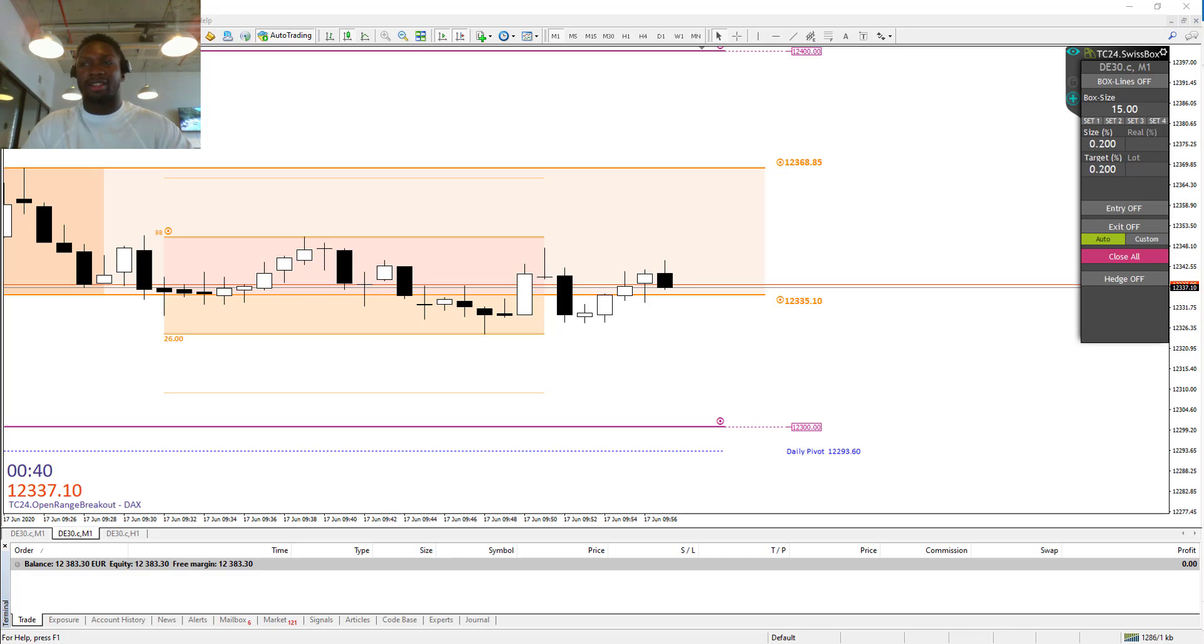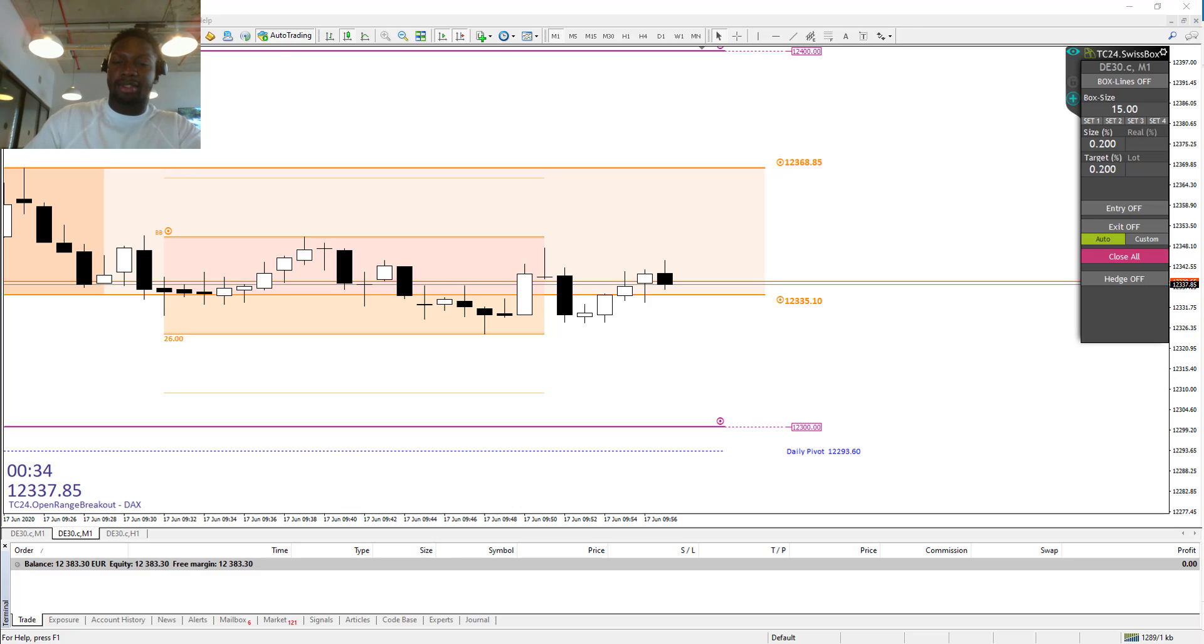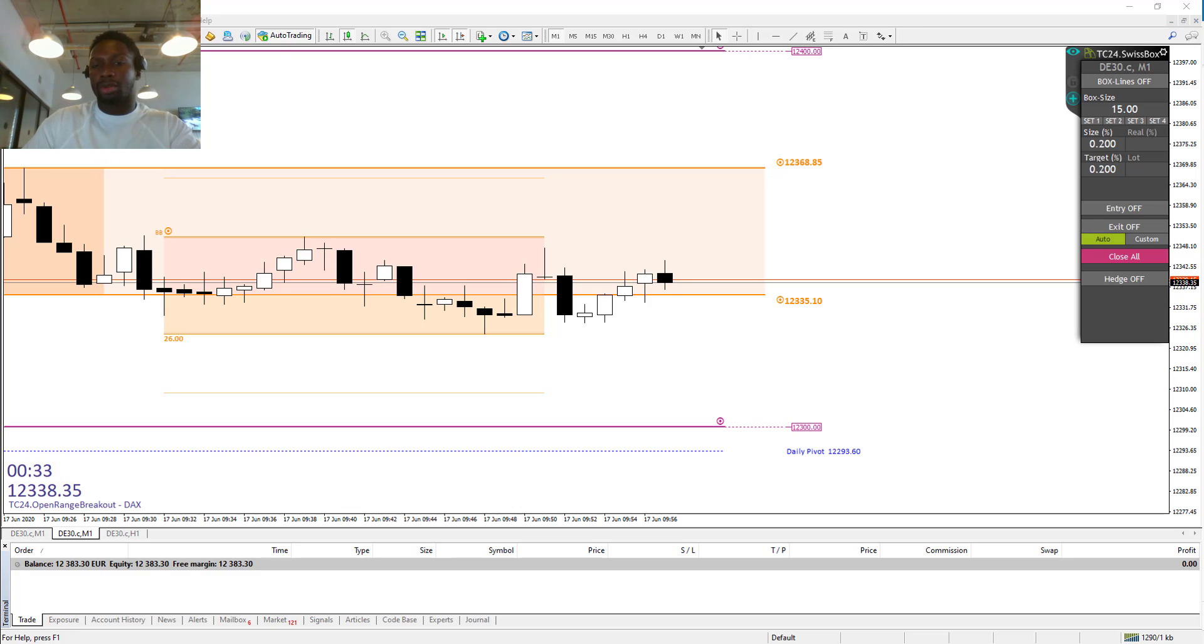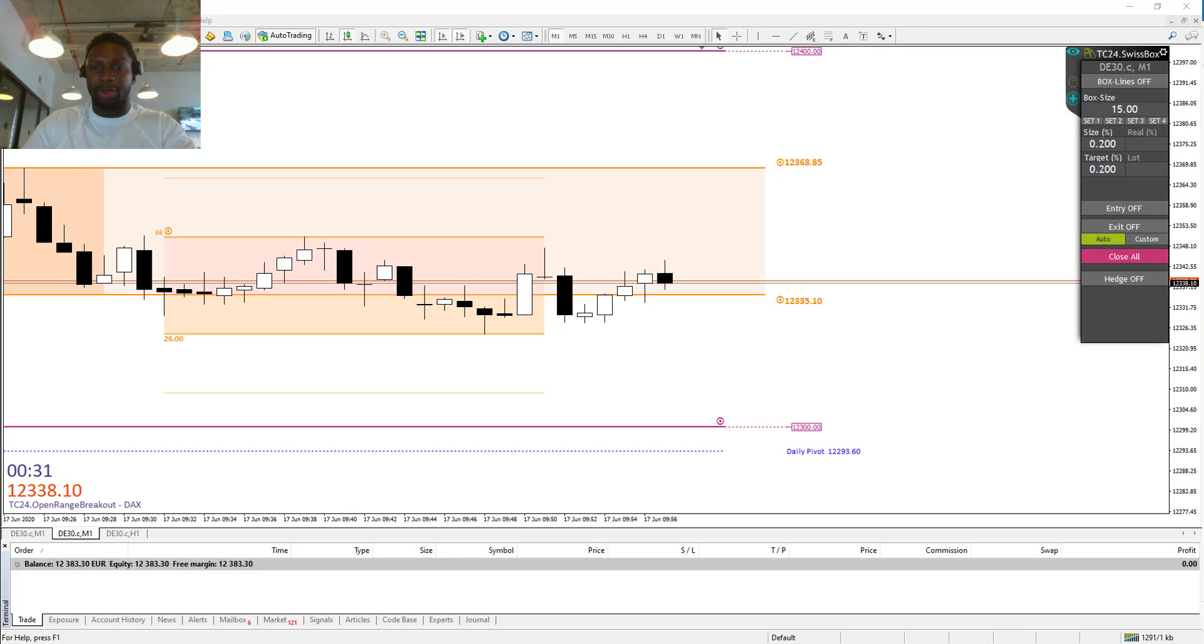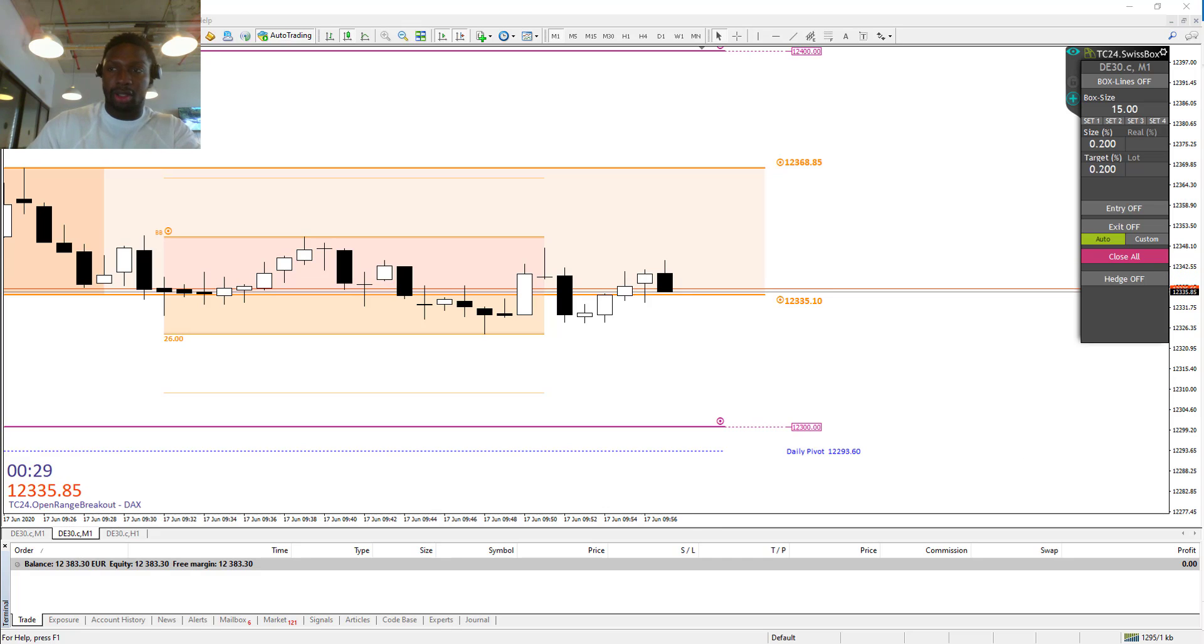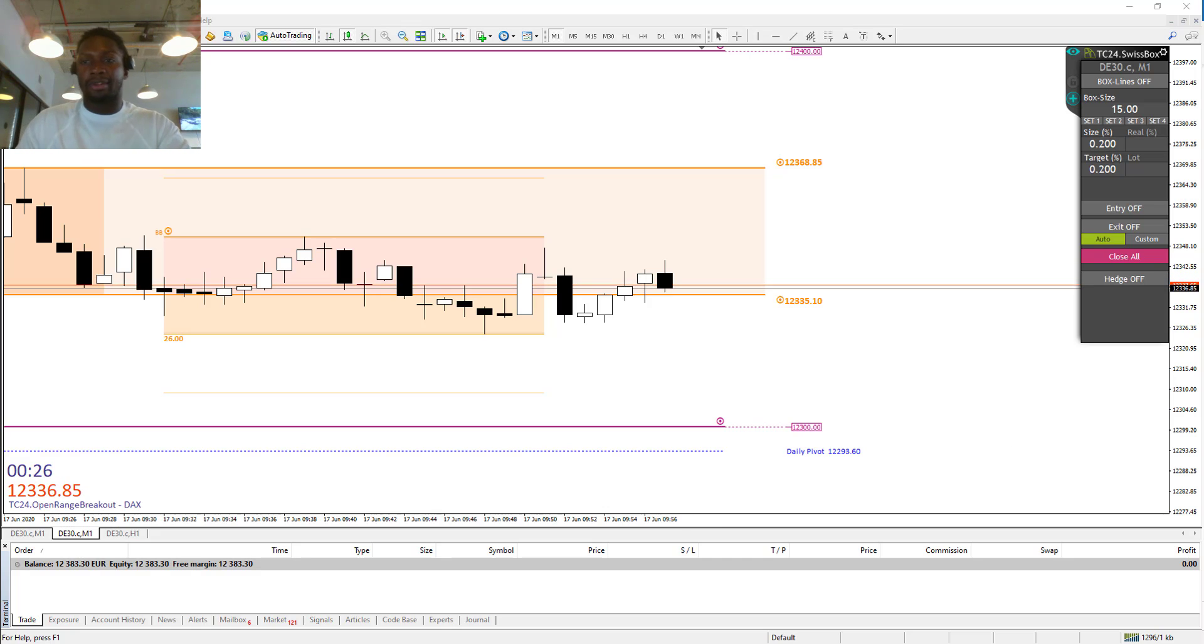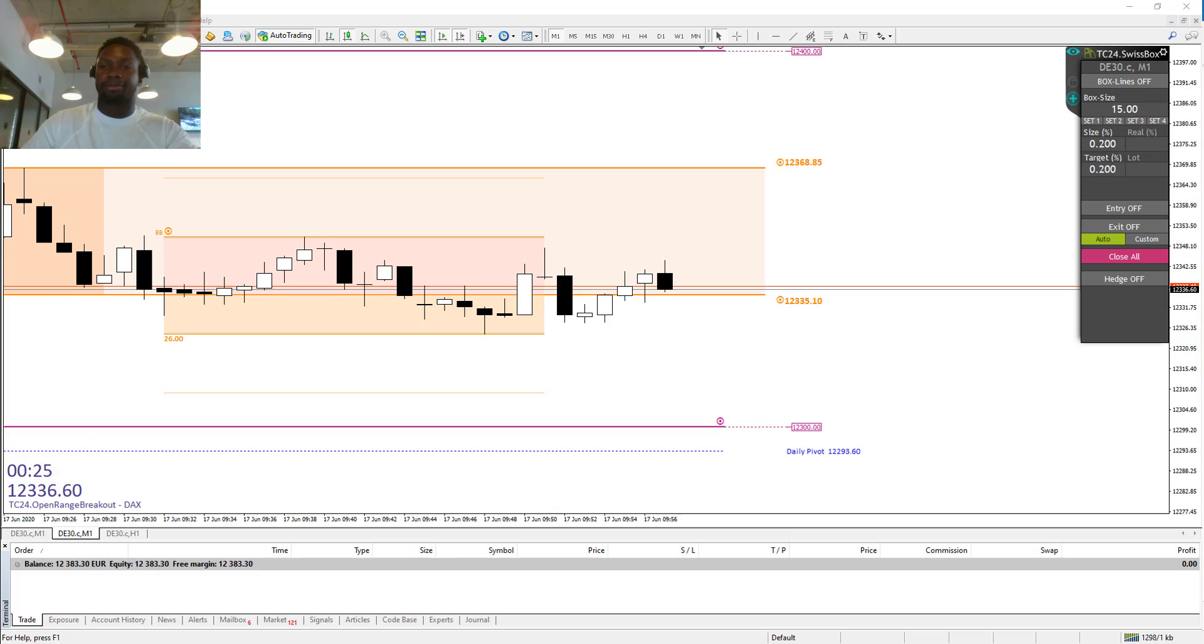Good morning dear traders, here's Frederick from Traders Club 24 from Germany. Today is the 17th June 2019 and we want to trade the market opening with our strategy, the Duck Strategy, where we have a target of 15 points.